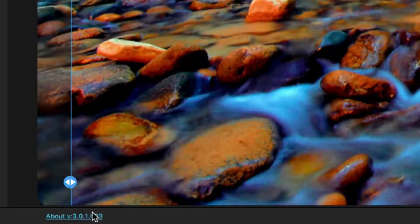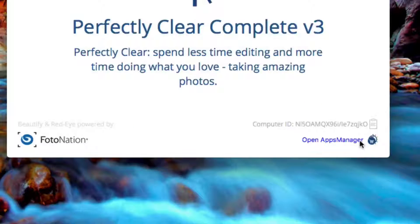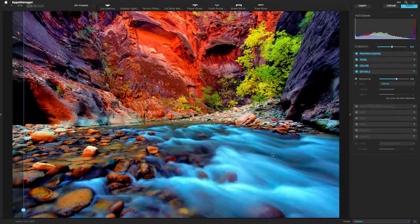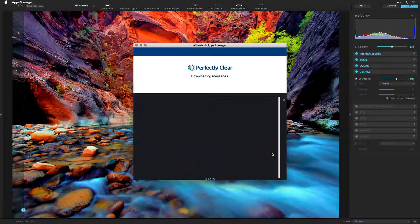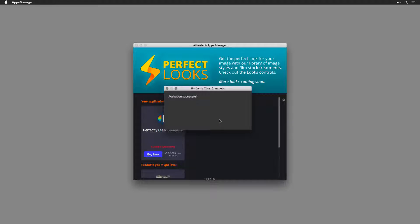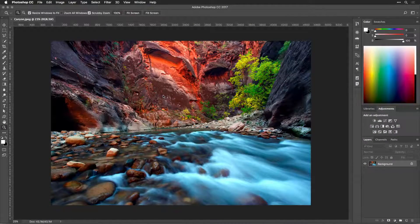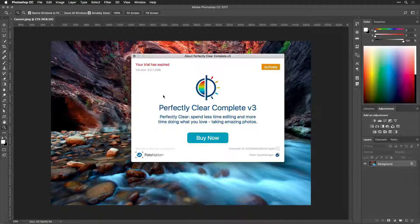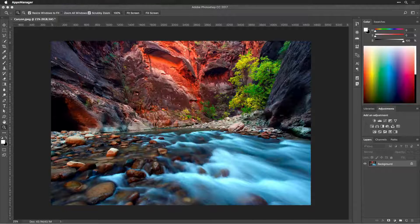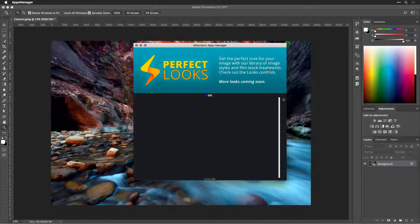If you need to manage the license for your software, launch our Apps Manager. Here you can activate or deactivate the software if you want to move your license to another machine. When you buy Perfectly Clear directly from our Apps Manager, it will automatically be activated. If you receive a plugin key via email, launch our Apps Manager to activate, or click About in the plugin and then press the Activate button, which will launch the Apps Manager. Perfectly Clear can be activated on two machines for one user.